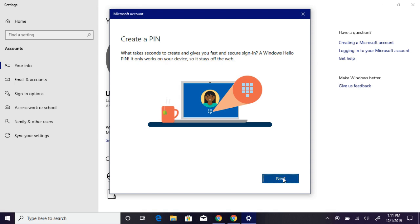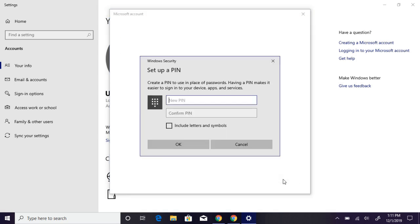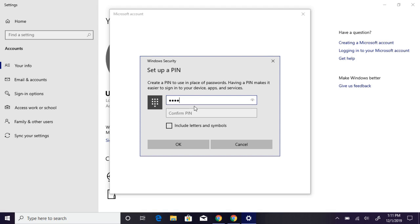The next step is to create a PIN for Windows. You should keep your PIN secure.